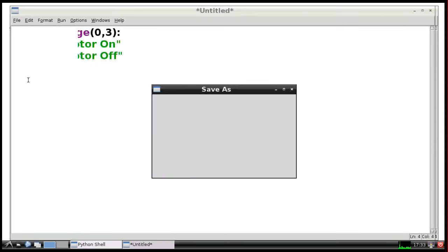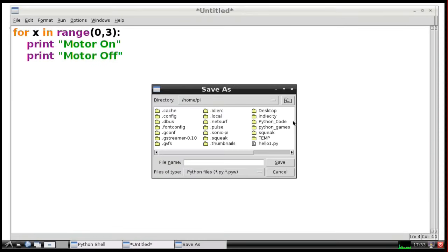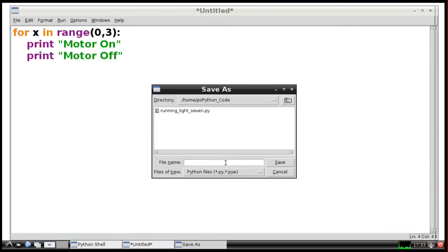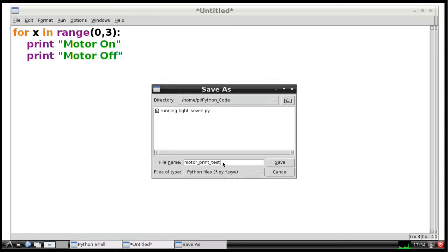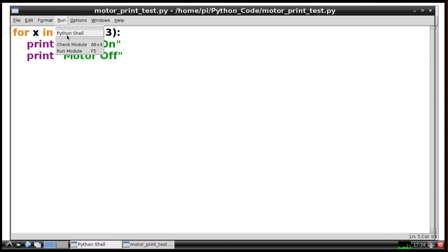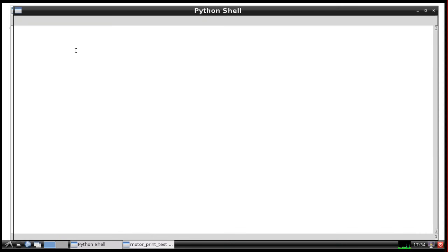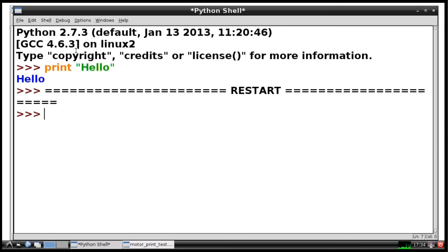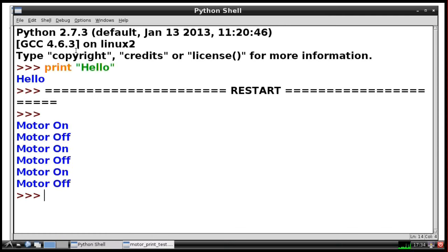We now need to save our piece of code. I'll save it in my Python code directory and we'll call it motor print test. Now we can run this piece of code. If we go to run, run module, or just press F5, you'll see it will print motor on, motor off, motor on, motor off, three times running that piece of code.